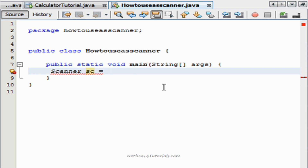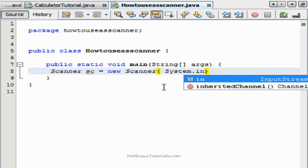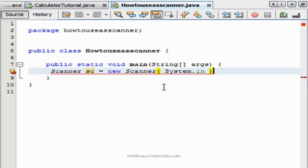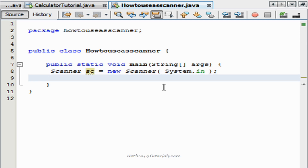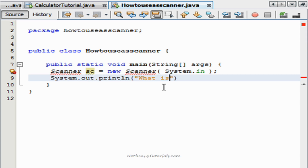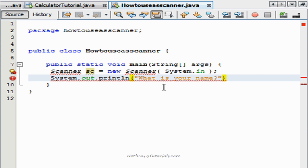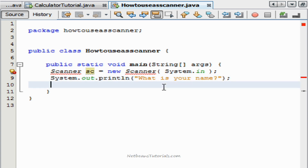SC declares the name, and this is where it will get its information from: new Scanner System.in. The next line will be System.out.println — 'What is your name?' This is what's going to prompt the user for the input that the scanner will read the information from.